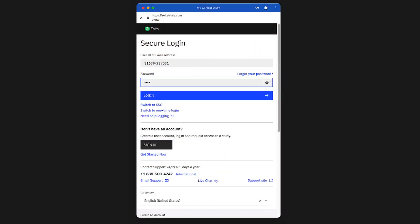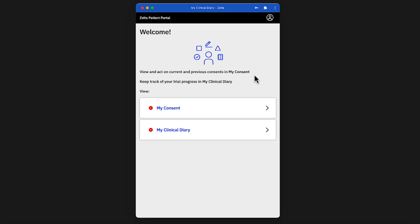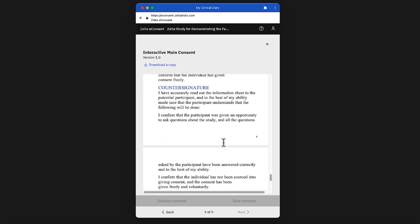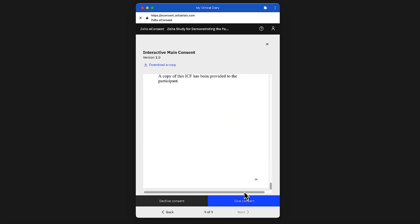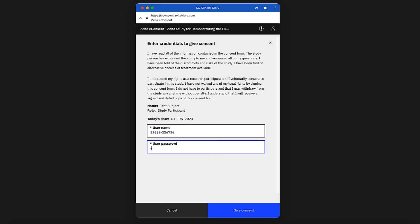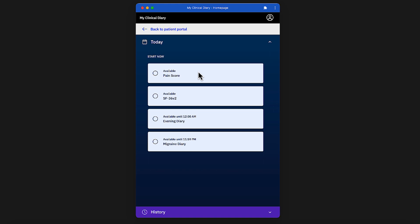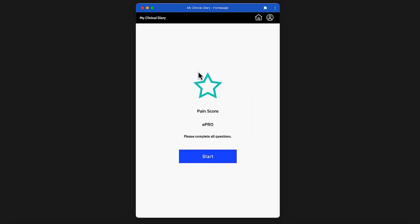ZELTA is also participant-friendly. Through ZELTA's built-in ePro and eConsent modules, study participants or their caregivers can electronically consent, report outcomes, or add diaries from any compatible web-enabled device. Any data collected through this interface is available in real-time, so there's no need to wait for data transfers.